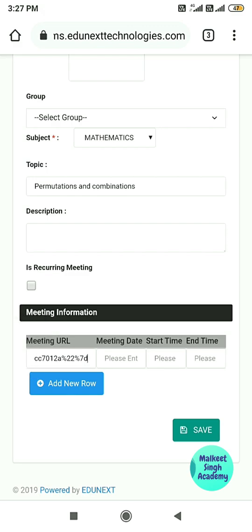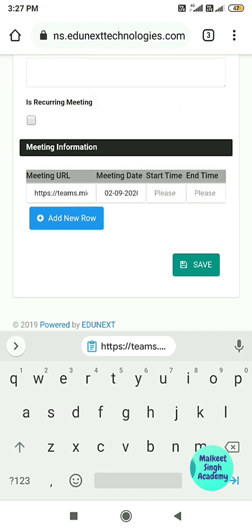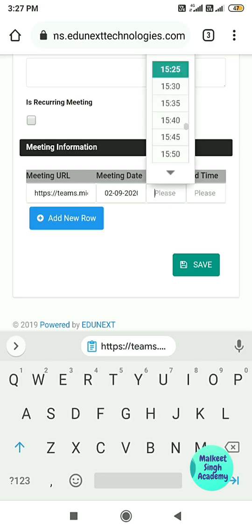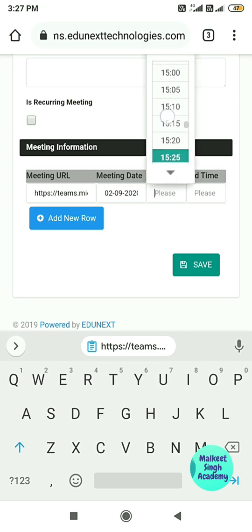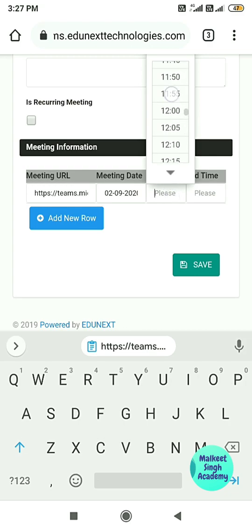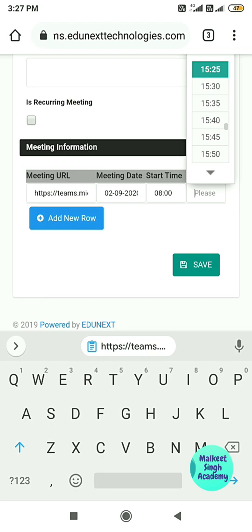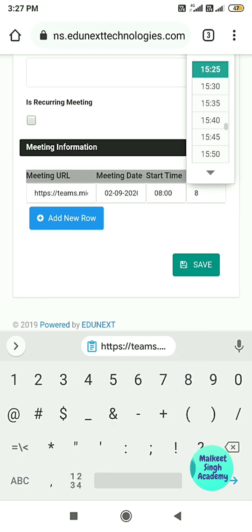After pasting the URL, enter the meeting date — select which date you want to schedule the meeting for. I am scheduling it for the second. Then set the start time and end time, which are in universal time. I am scheduling at 8:00 AM and the end time will be 8:40.